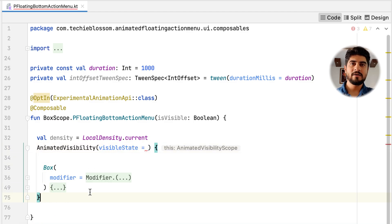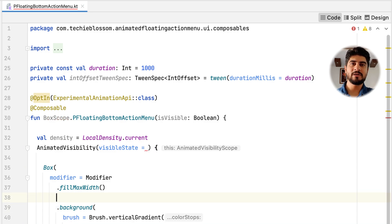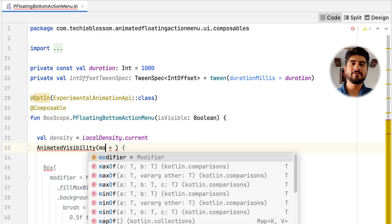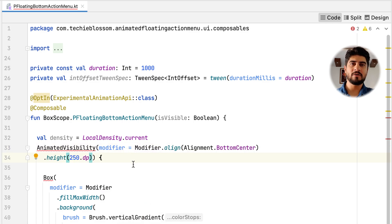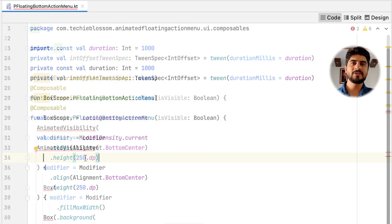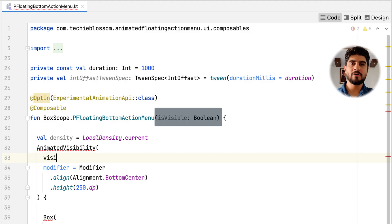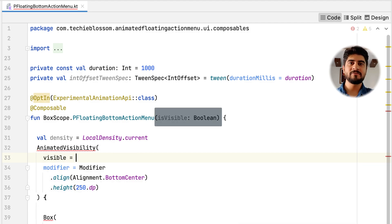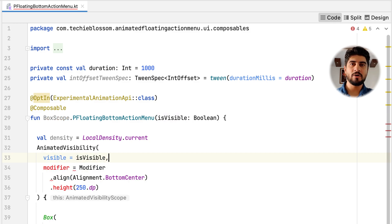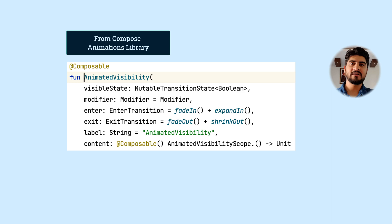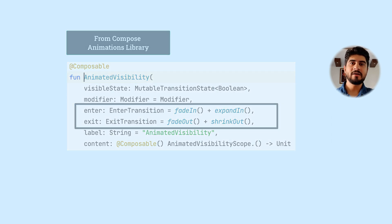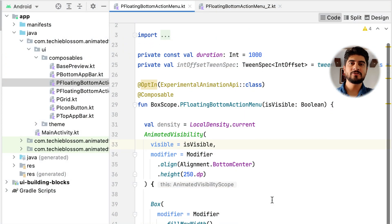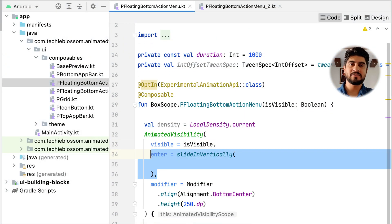Then bound the position and height of this composable as 250 dp using modifier. Because you are using floating action menu in a box, you can give its alignment as bottom center. This composable at minimum requires visible boolean value to work on. Because using this value, it decides whether to run the enter transition or exit transition. You need not always specify enter transition and exit transition, as they already have a default value defined. But here we need a slide in transition. So we will use slideInVertically for enter transition.